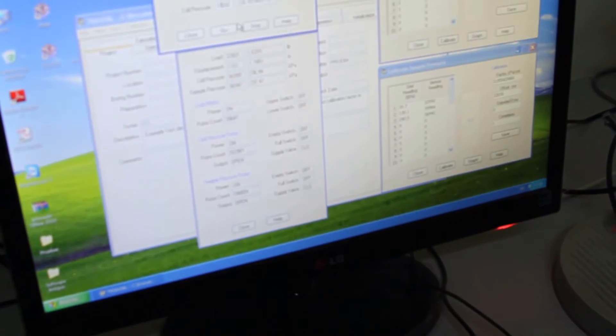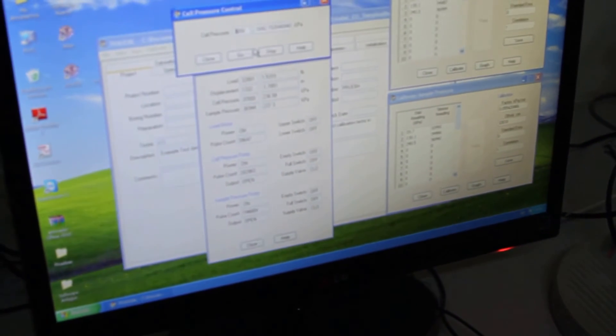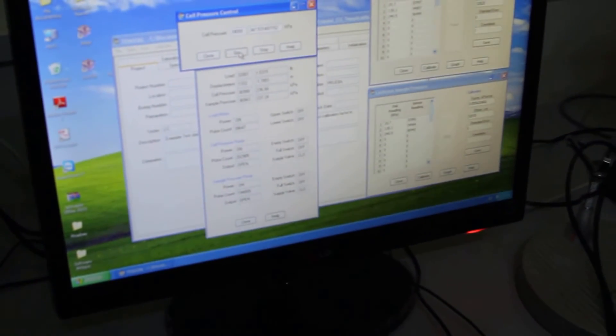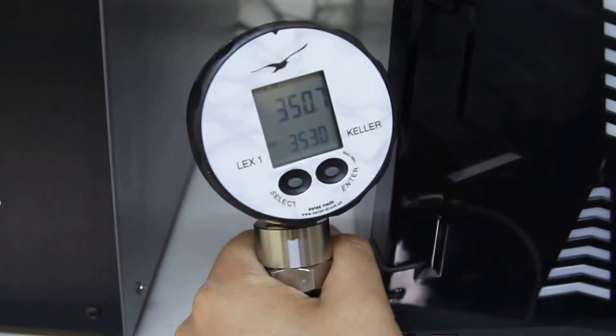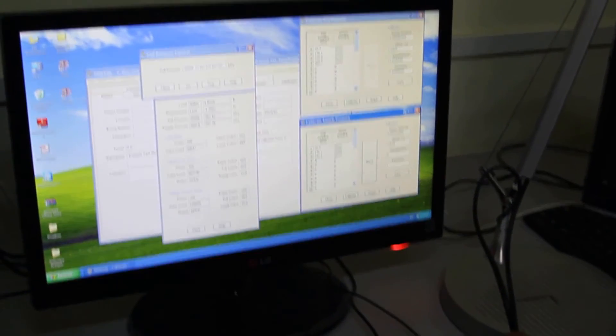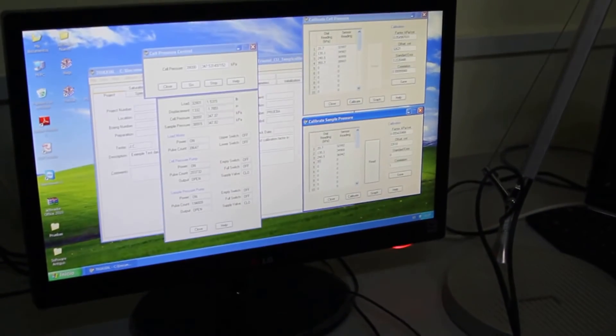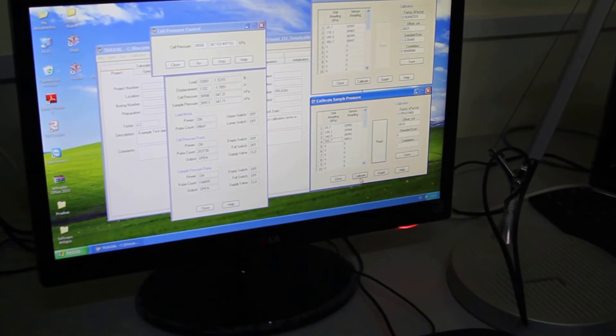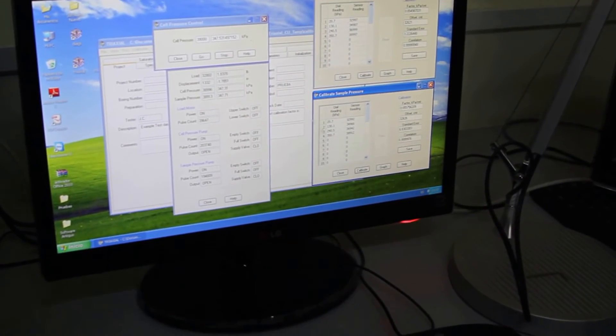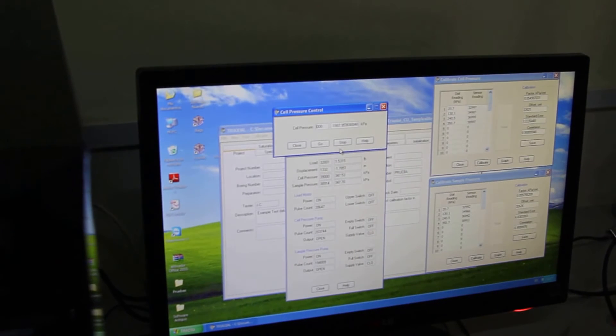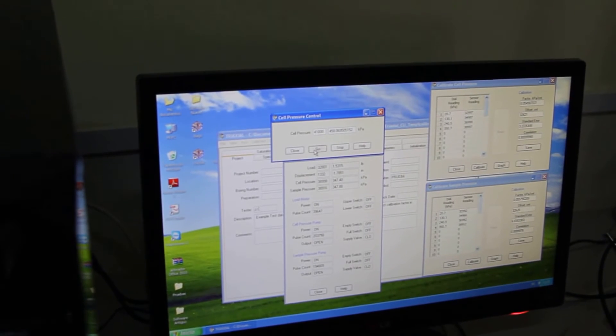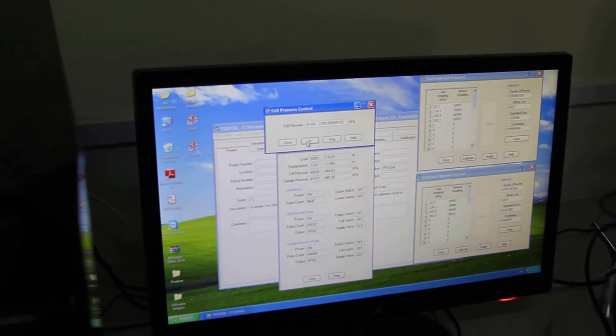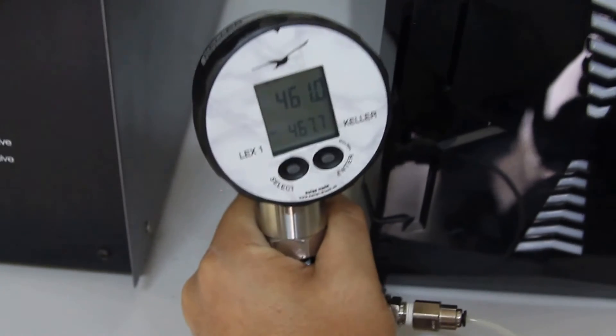Then I go to the next step, 39. Now I am reading 350.7. 350.7. And then I am going to 41. Now I am reading 460.1.